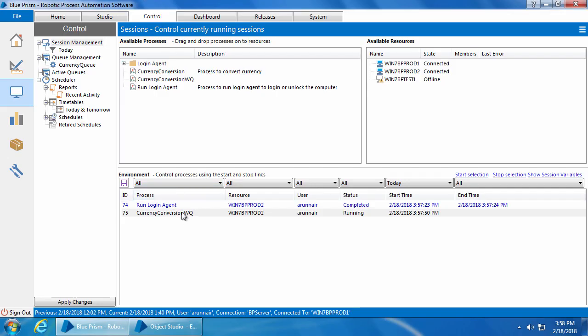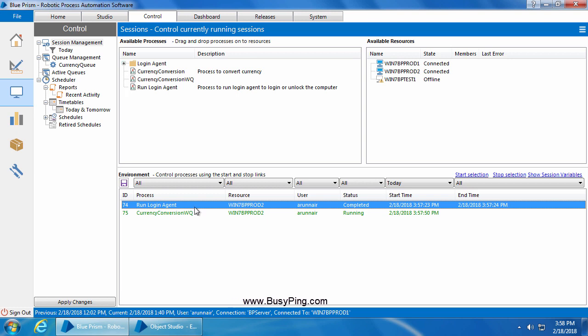Now you might be wondering why I'm not calling the run login agent process from within the currency conversion process instead of running them separately. It doesn't work that way because the login agent has a separate runtime resource which runs before the user logs in. As soon as the machine logs in, the Blue Prism runtime resource starts and the login agent runtime resource stops. So if you call the login agent process within the currency conversion process, the login will be successful but as soon as it completes, the login agent runtime resource stops and the process gets terminated. You can try that yourself to understand it by looking at the logs. In real time, you schedule them separately with a few minutes difference — for example if you want to run the currency conversion at 2pm, schedule the login agent at 1:55pm and the currency conversion at 2pm. I hope you now have a clear understanding of login agent. Thank you for watching and please don't forget to subscribe to my channel.